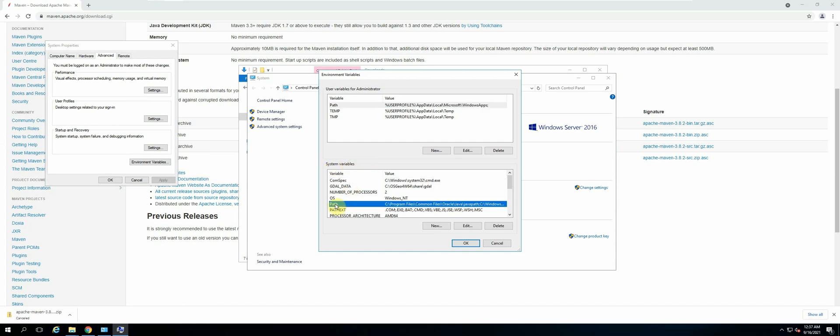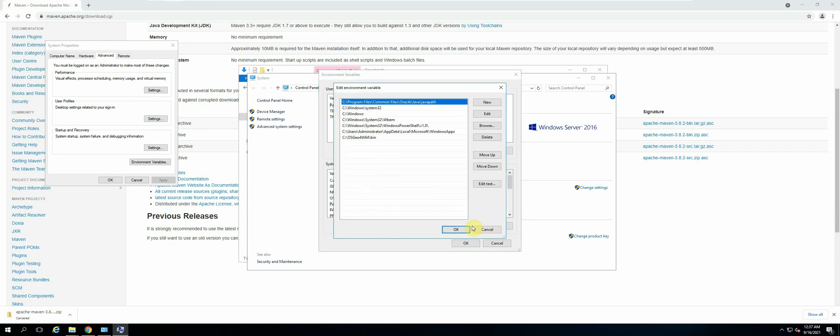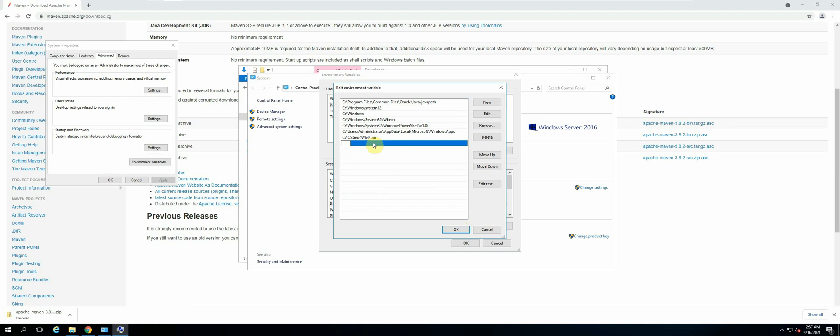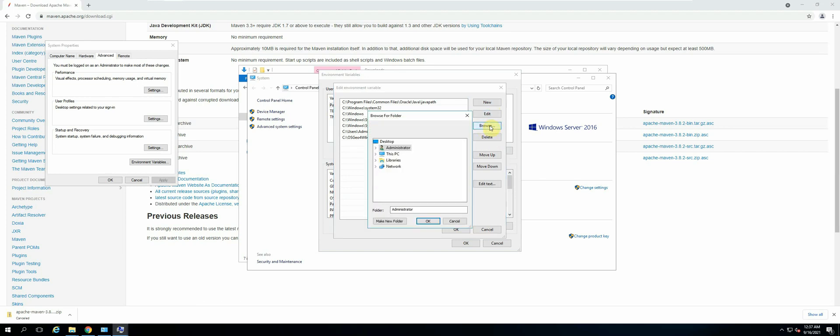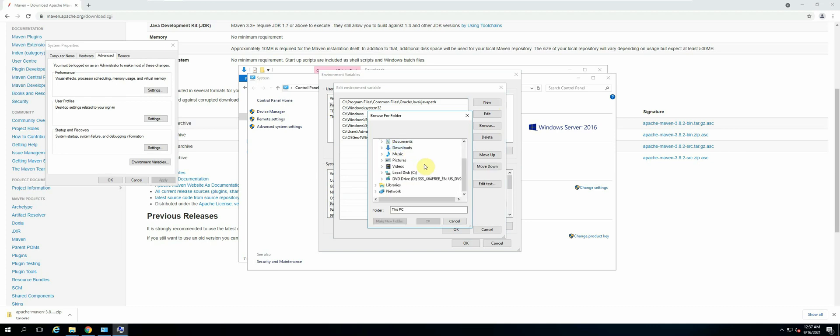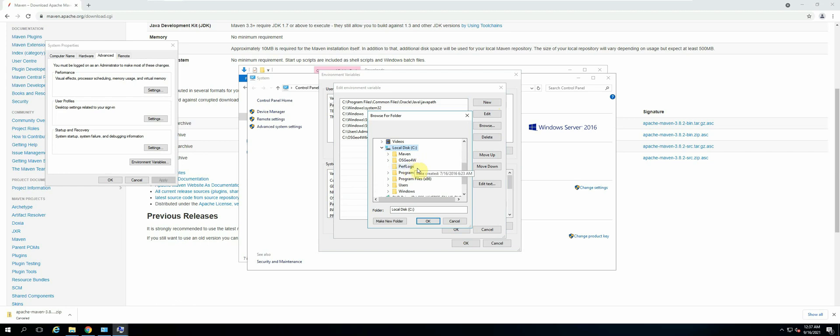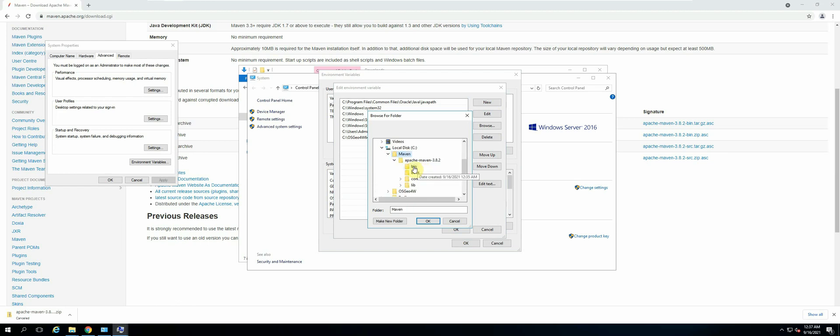Then select Edit, and then select New. Now we are going to browse for the bin folder inside the Apache Maven file. Let's click on Browse, then locate the folder that we created in our C Drive, select the bin folder, and then click OK.